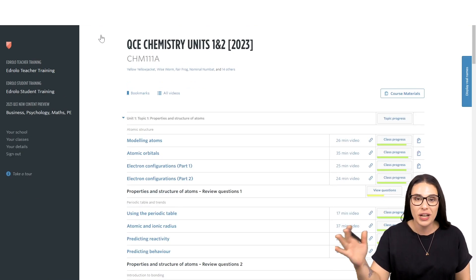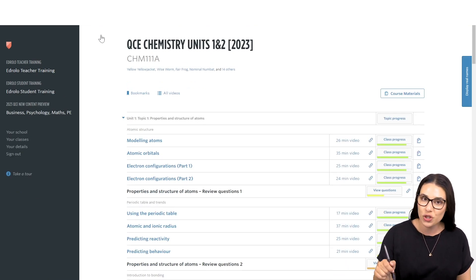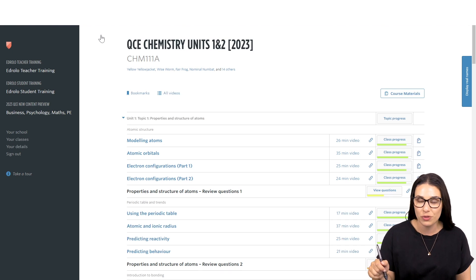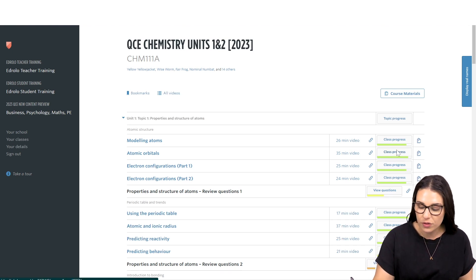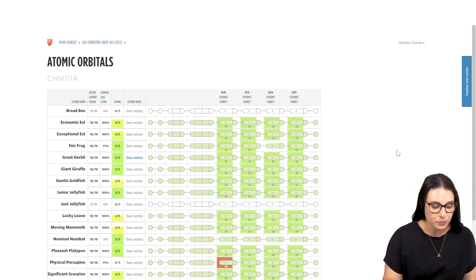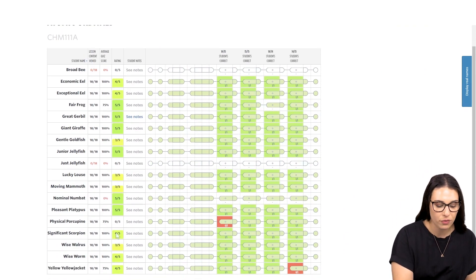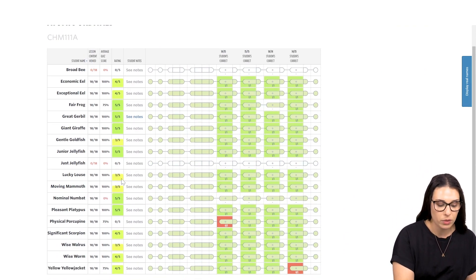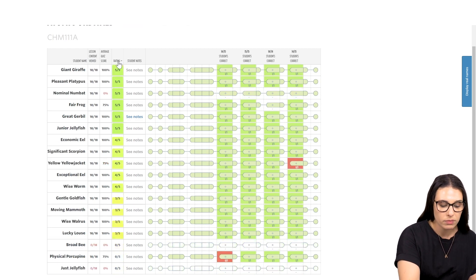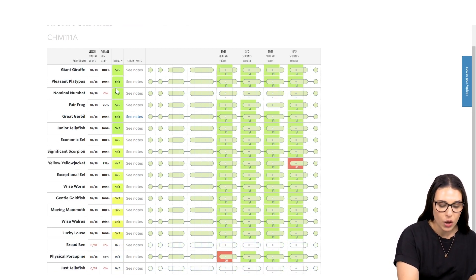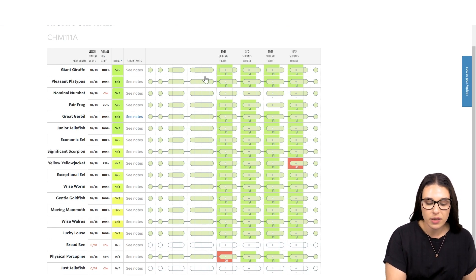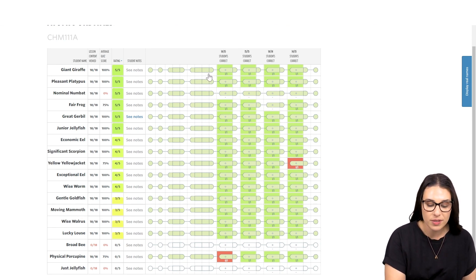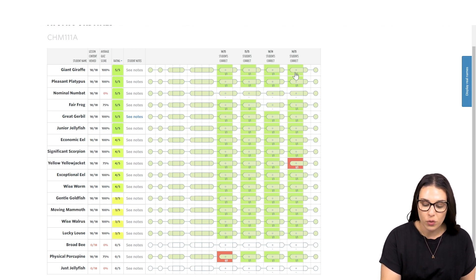Okay, so once your students have gone and done their self-ratings in their accounts, you can jump in and have a look at that data on your end. If you click on Class Progress for a video series that you're looking at, you'll be able to see your students' self-ratings all in this column here. You can order that rating and see how your students are going. And then these bubbles on the right-hand side will turn green if your students have accessed that content. And again, it shows you how they've gone on those multiple choice questions.